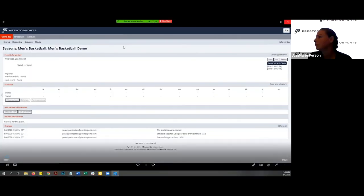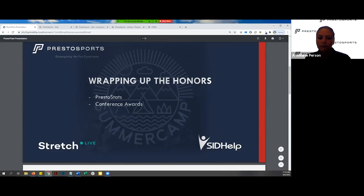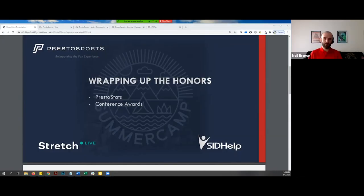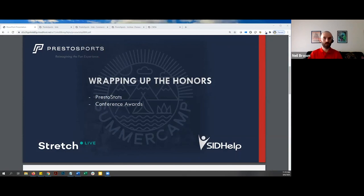Showing you how to use... Sorry, go ahead. No, you're good. Sorry. We had one last question come in there about scoring a defensive indifference. And yes, you can score. There are codes for that entry within Presto stats.